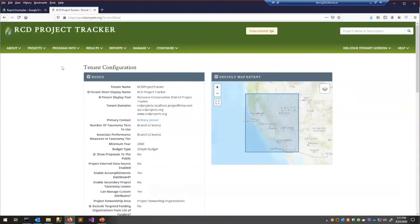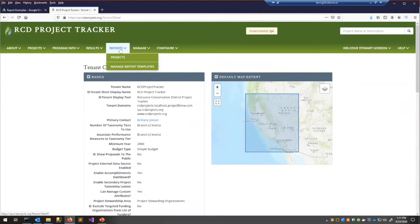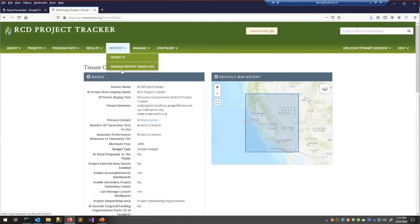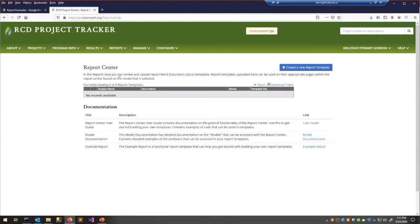Once I enabled it, a new Reports item was added to the menu. If you click on it, there are two options I previously mentioned: Projects, and Manage Report Templates. Let's go ahead and look at Manage Report Templates.